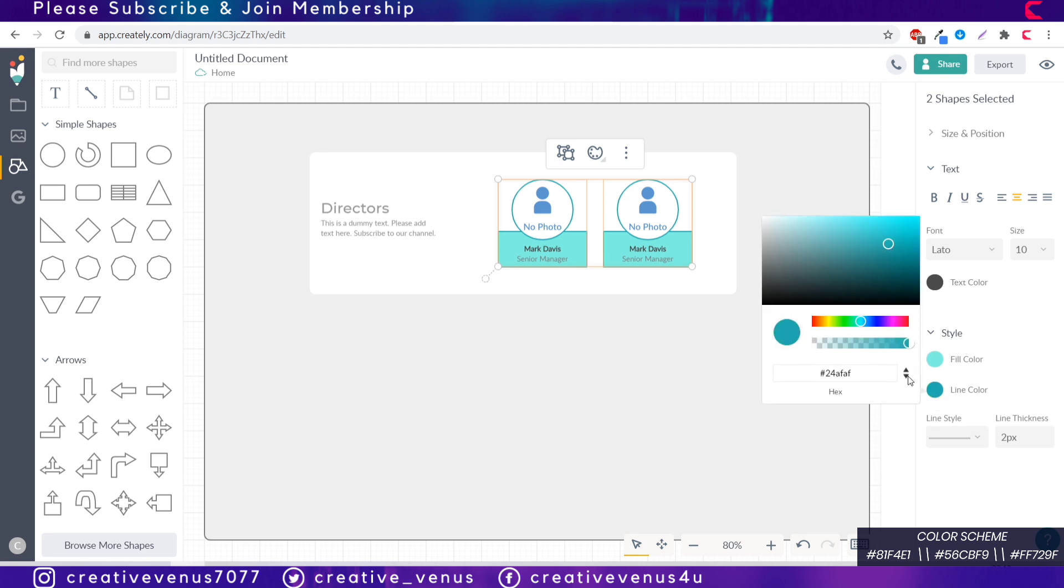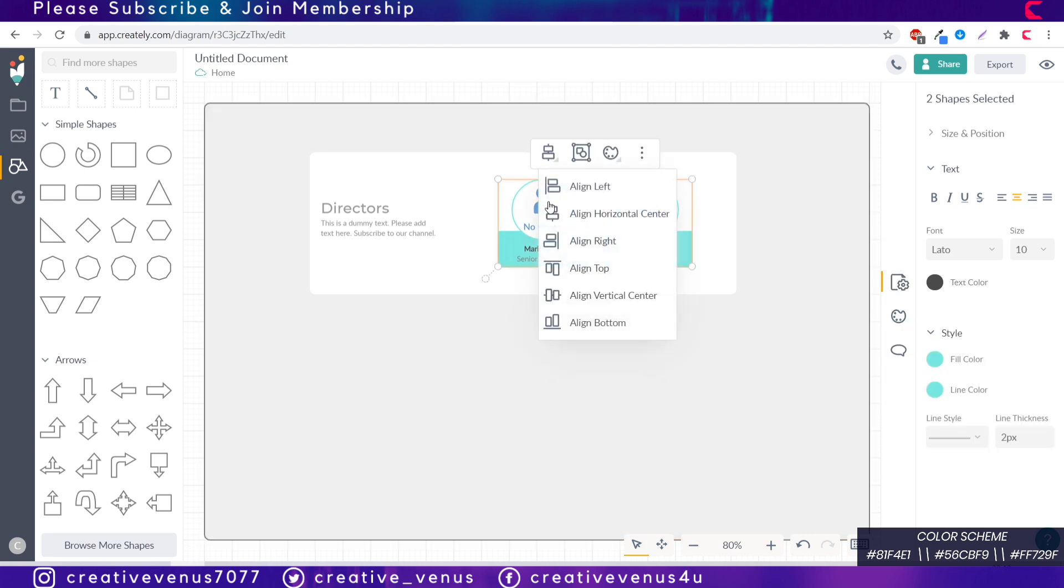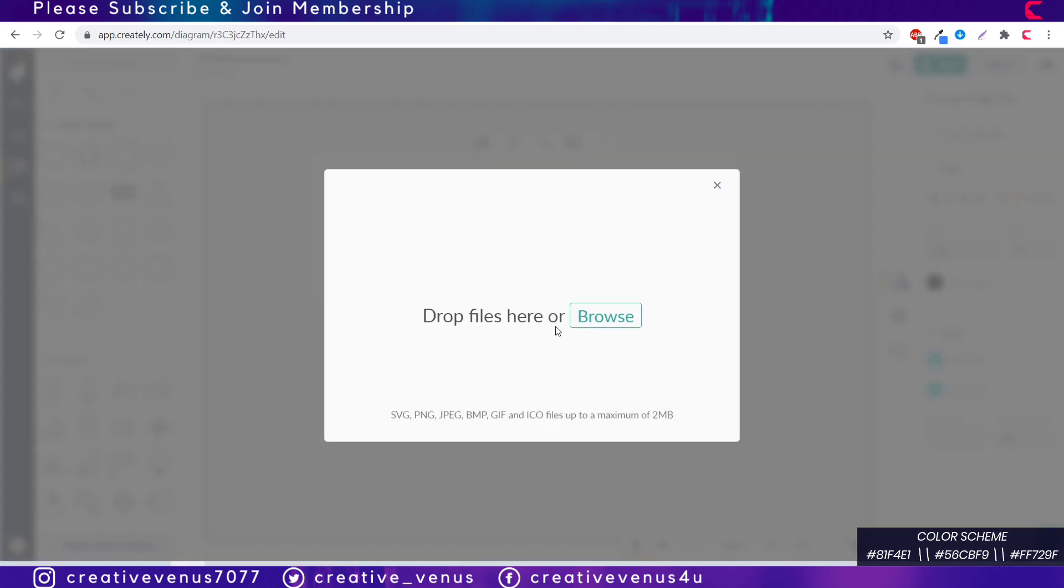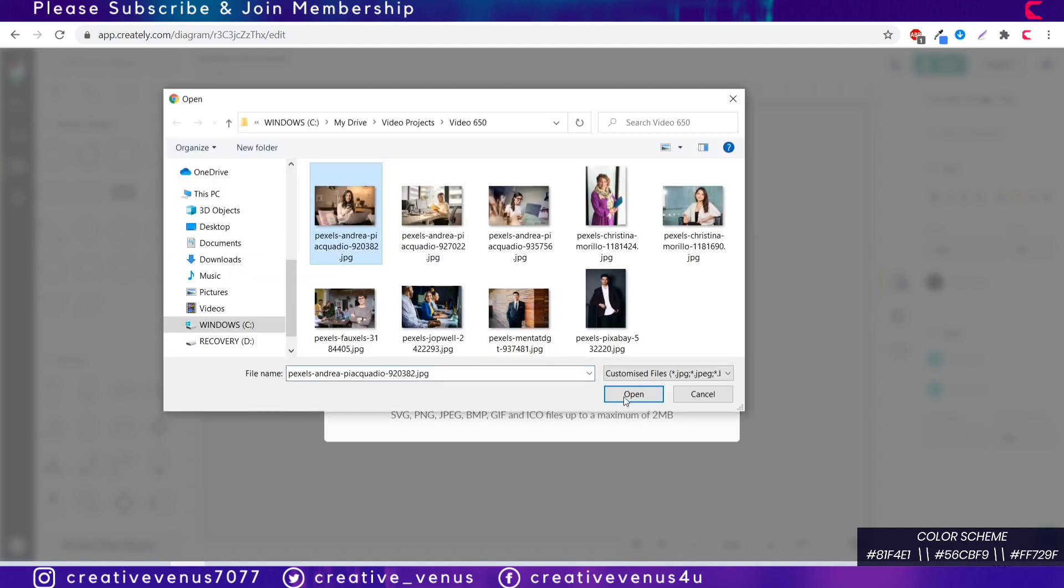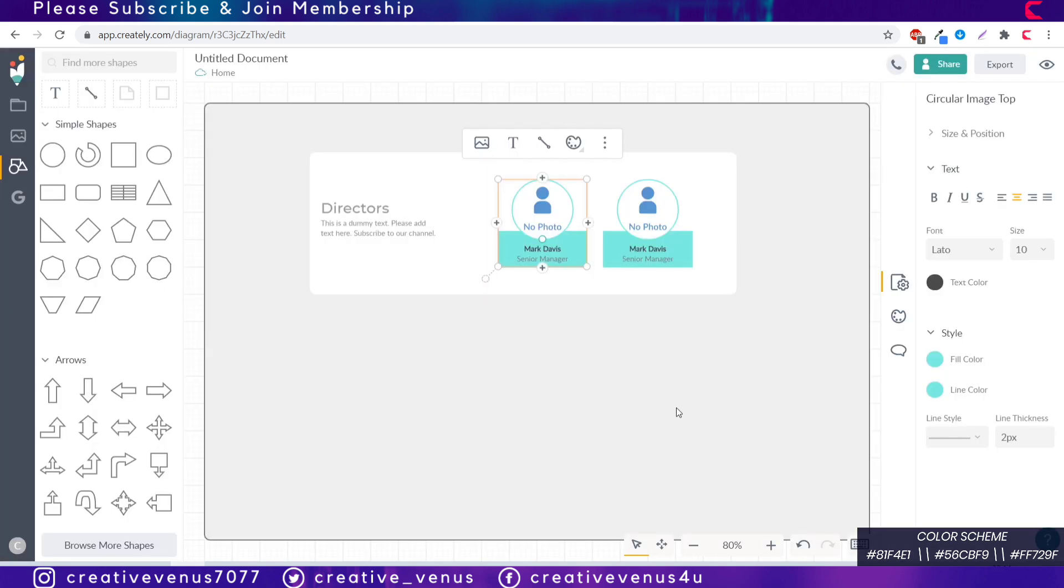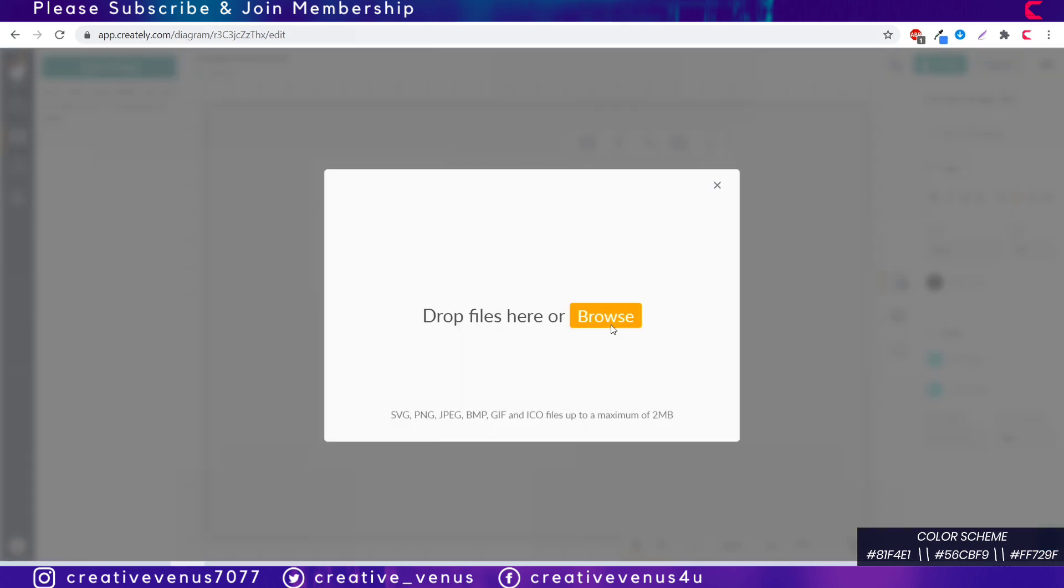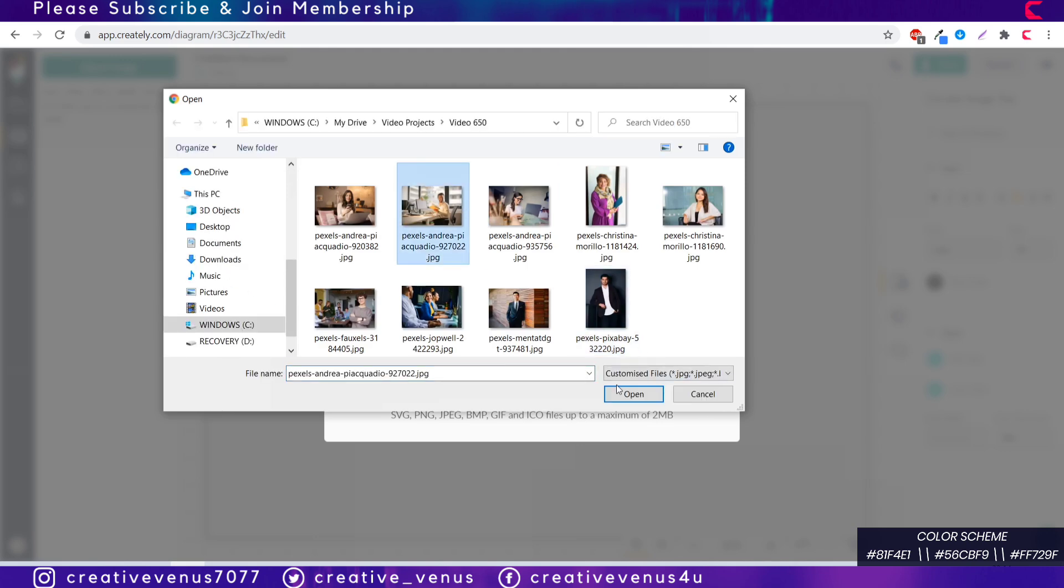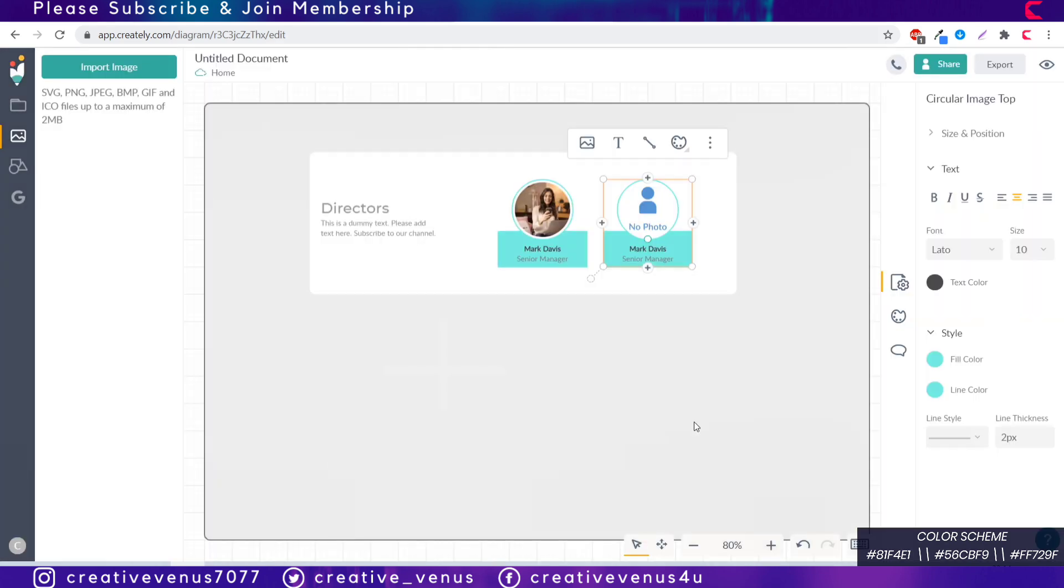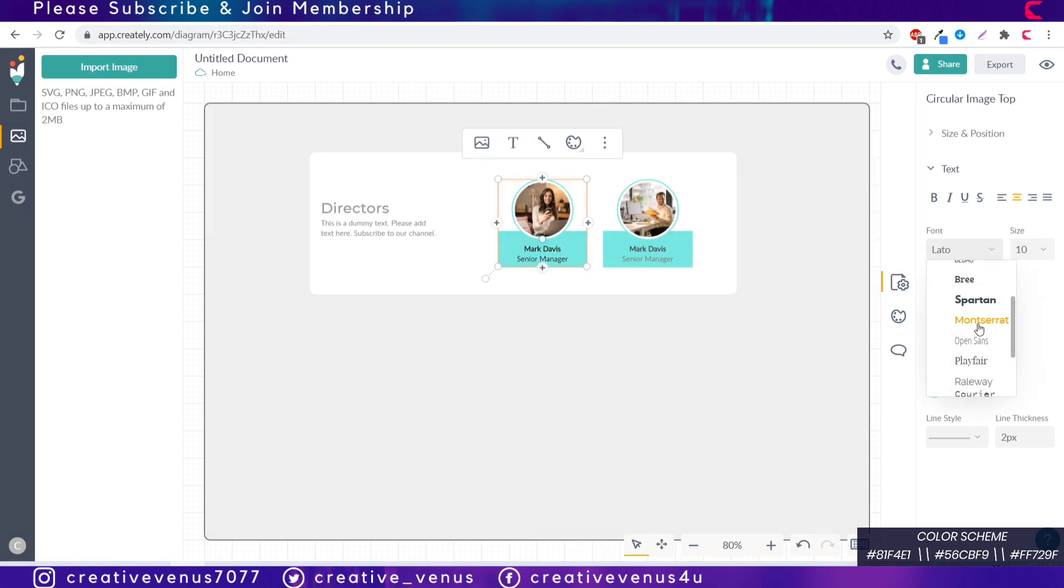You just have to paste the color code in the fill color and the line color. Now ungroup these two items by pressing ungroup and then select the circle image and browse the image you want to appear here. Upload the image and it will take a couple of seconds. Similarly you have to do it for the second placeholder as well.